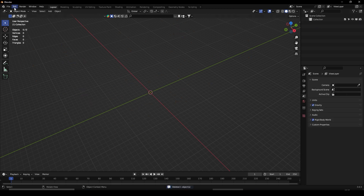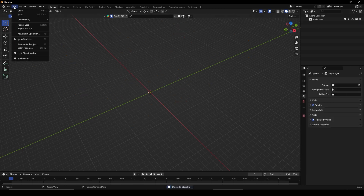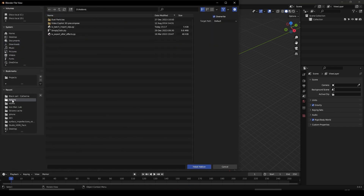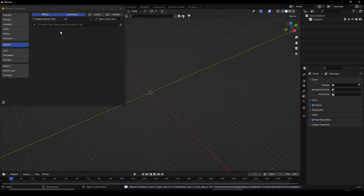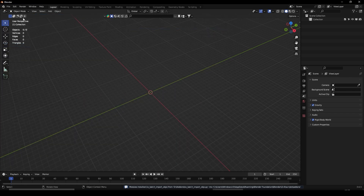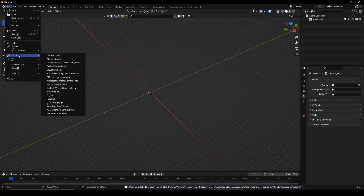To fix this, we'll install an add-on. Go to Preferences, Add-ons, Install. We're going to install this batch import OBJs, activate it, and then go to File, Import, Wavefront.